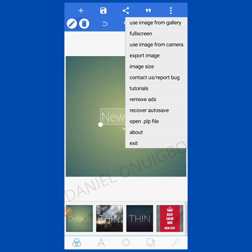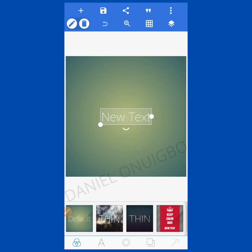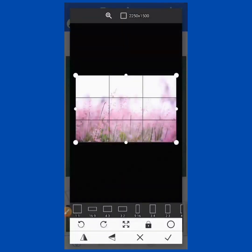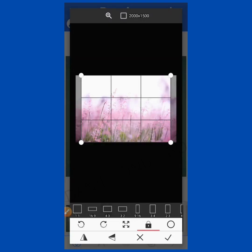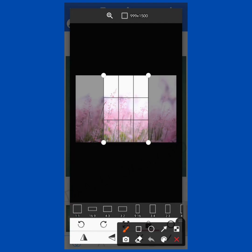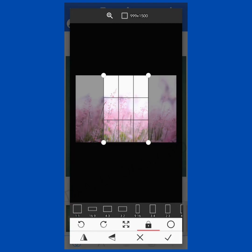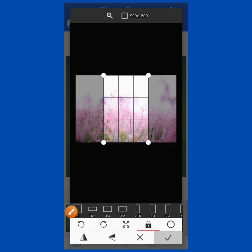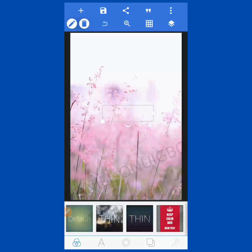In the menu bar you can see 'Use Image from Gallery.' If you click here it takes you directly to your gallery to select an image. When you select an image it gives you options to shape your image to different sizes. Let me leave it at the first one which is 1:1. Okay — this is your image in the background.